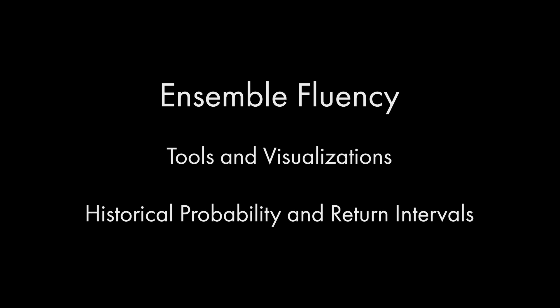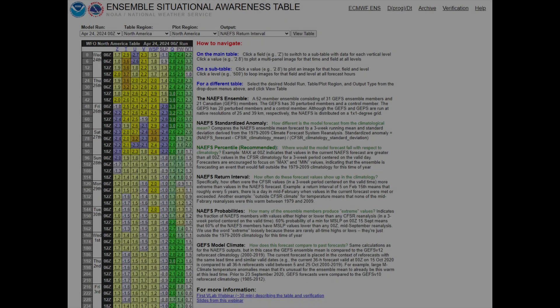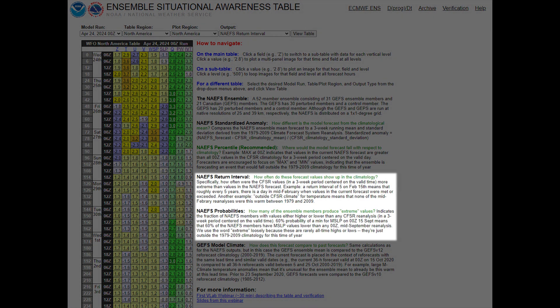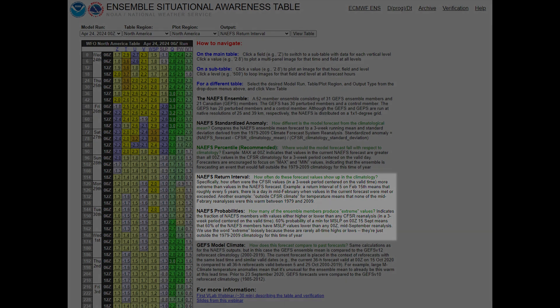Often used in hydrology cases, historical probabilities can help you put current guidance in context with past observations. Its use isn't limited to hydrology. We can see this in the North American Ensemble Forecasting System return intervals, which compares forecasts to the CFSR climatology.